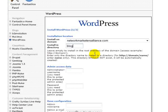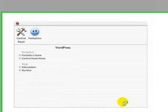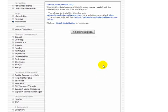Since I don't want to do that, we'll put it into a subdirectory. We're going to use admin, and then we're going to put in a password, which I'm going to hide from you guys, and the nickname and email address. The site name we're going to call Network Marketers Alliance.